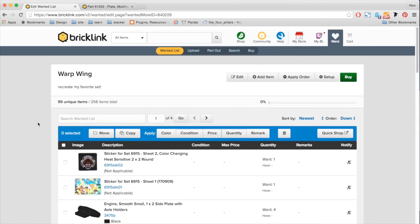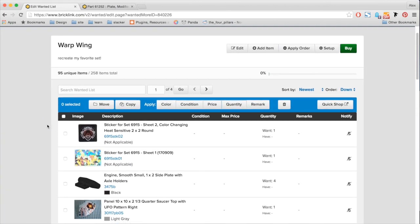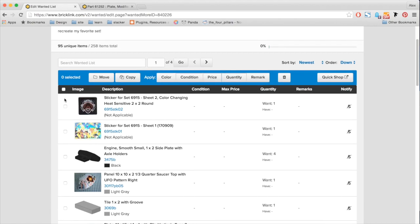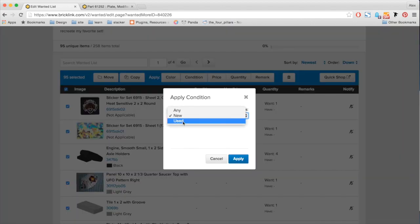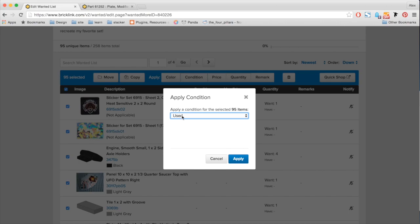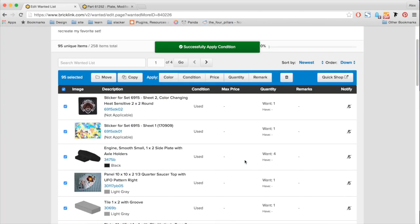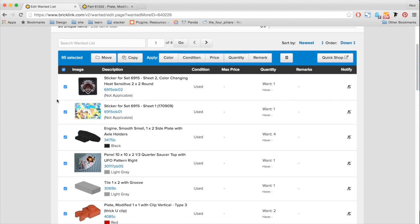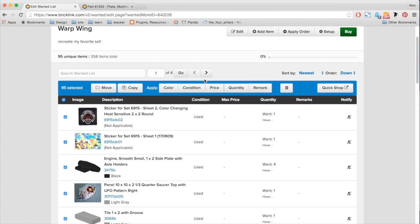With our new edit page, we can also do things like edit multiple items at once. So here, let's say, I want to select all these items and apply a condition. So now I can set it to new, used, or any. But for today, I'm going to set it to used because I know it's an old set. So maybe some of the parts won't be as readily available. So now I click apply, you can see that every item on my list has a new condition of used.